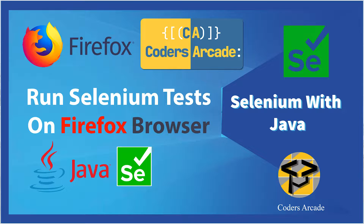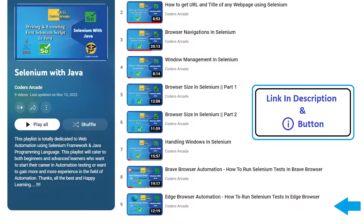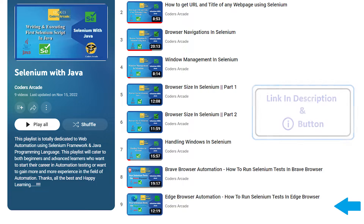If I go back to my playlist here, you can see this is our earlier video where we saw how we can automate the Microsoft Edge browser. If you have not watched that video, I suggest you go and watch it. I will keep the link in the I button and also in the description.